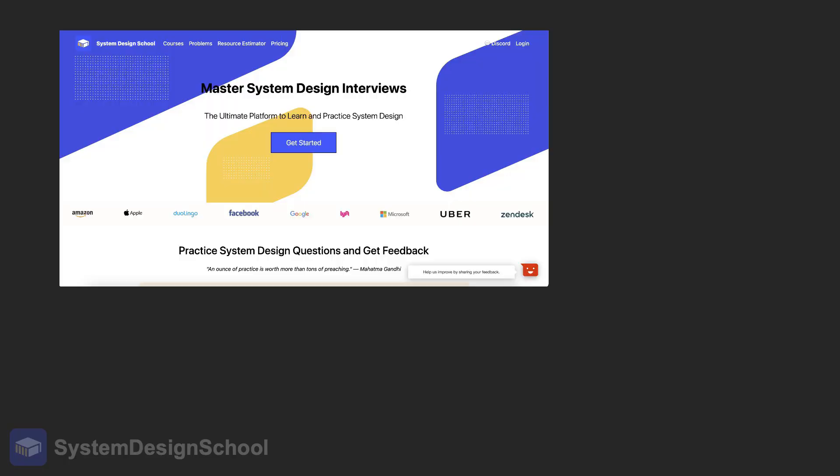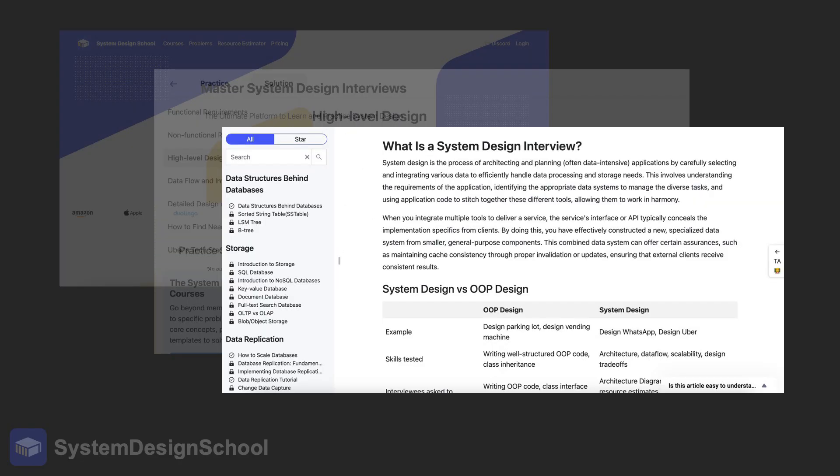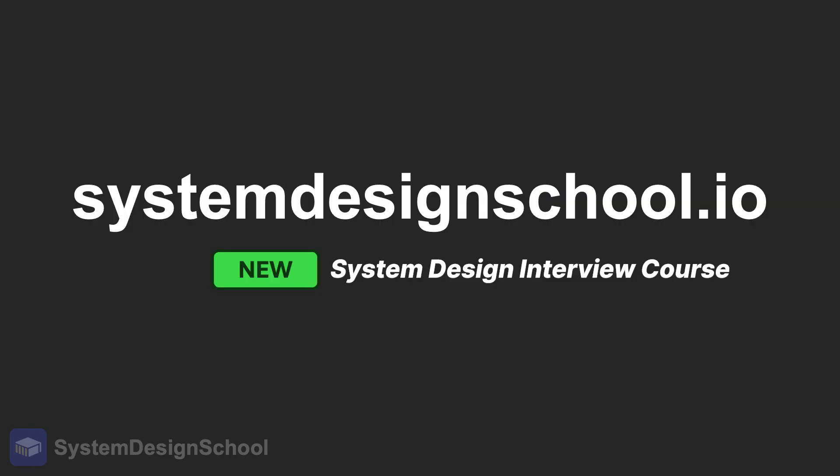By the way, if you're enjoying this video and want the best practice website for system design interviews, check out our website at systemdesignschool.io. Now back to the video.